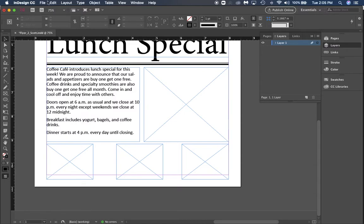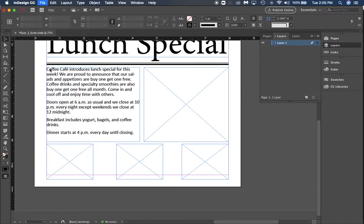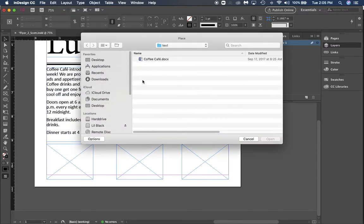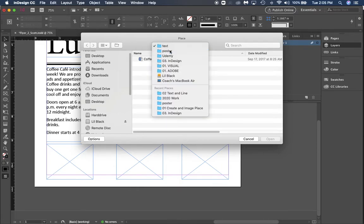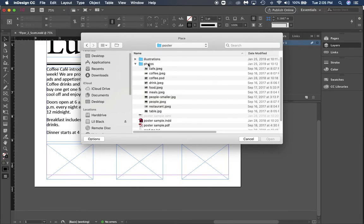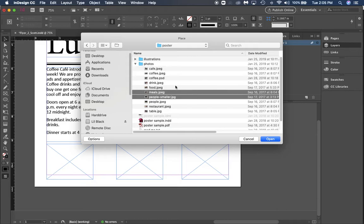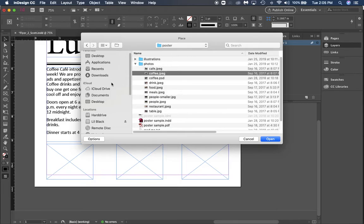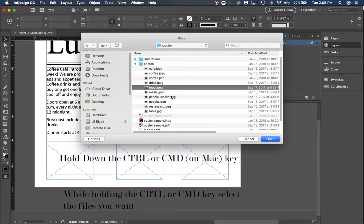We're going to go to File and Place. What you're going to have to understand here is you're going to be placing more than one object at a time. We're going to go back out to where our photos are.